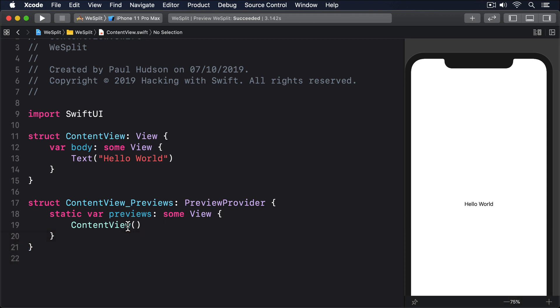However, things are a little more complex with UI controls. For example, if you wanted to create an editable text box that users can type into, you might create a SwiftUI view like this one.